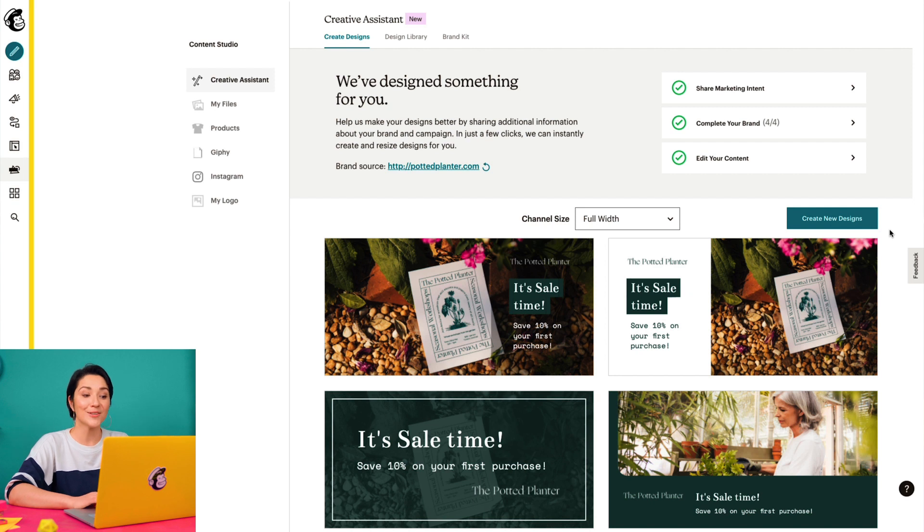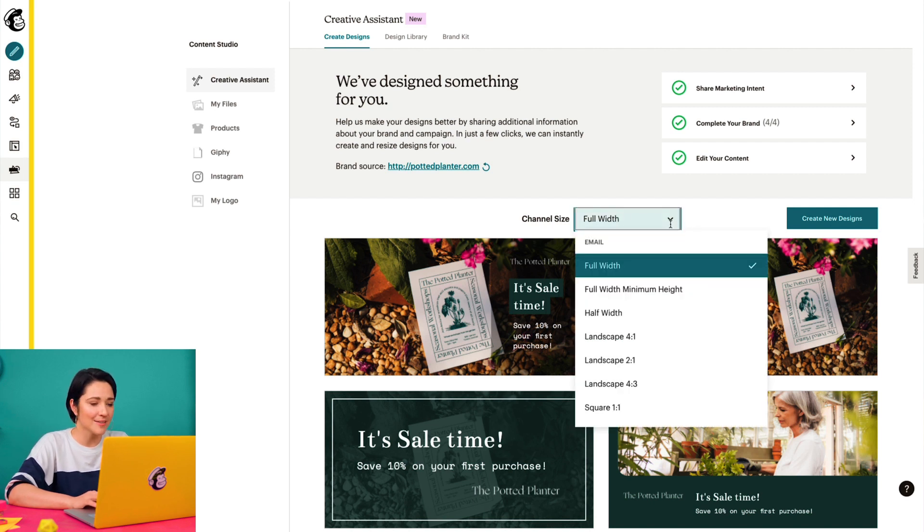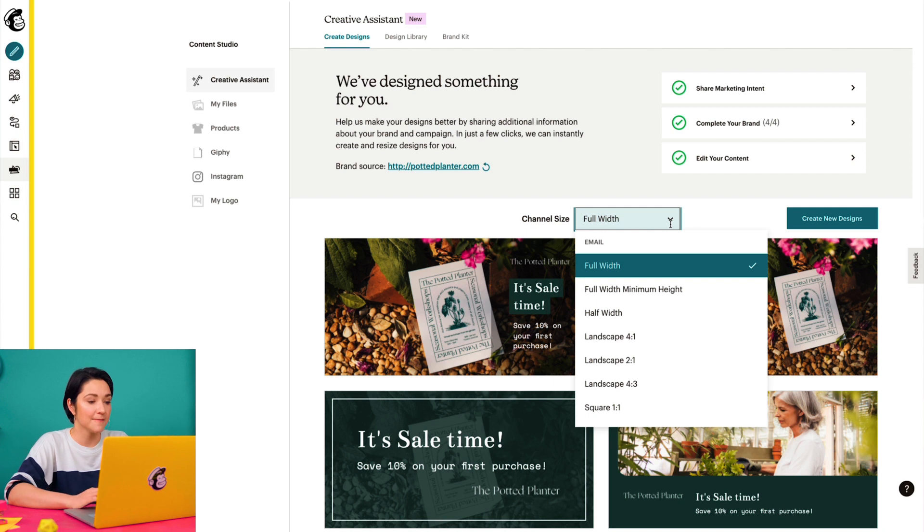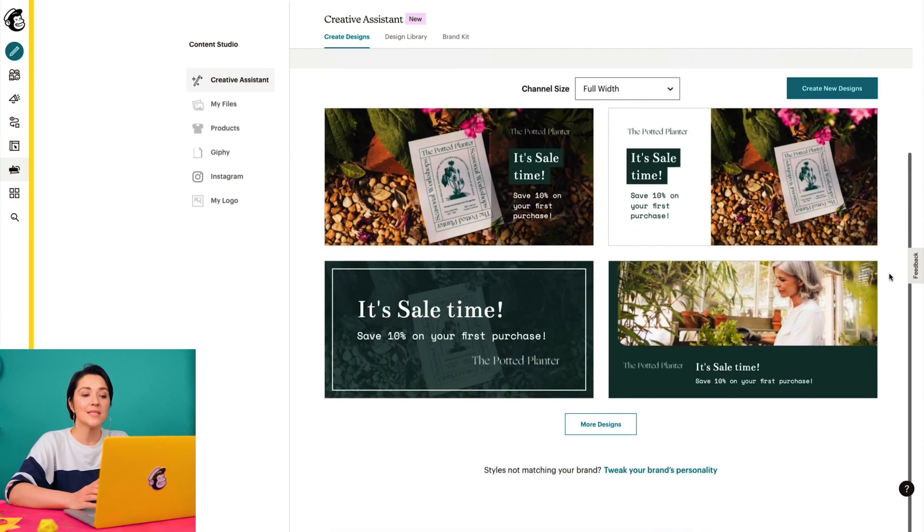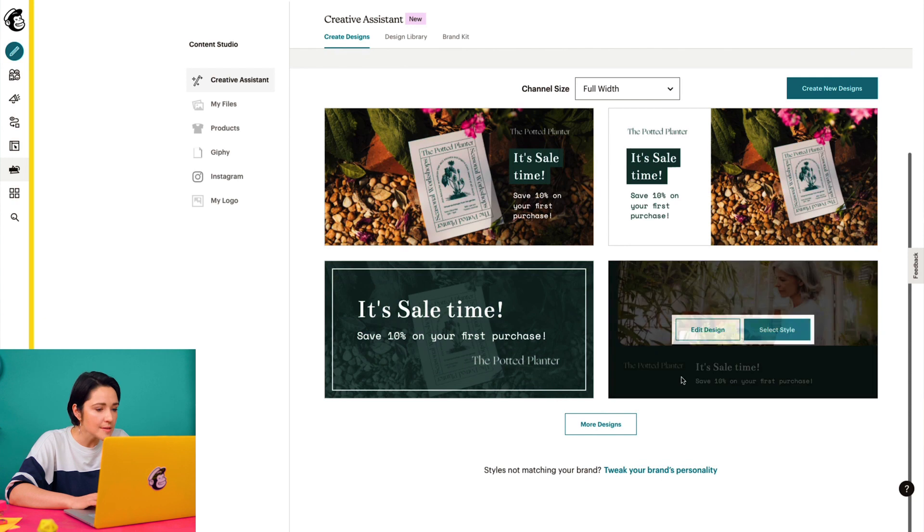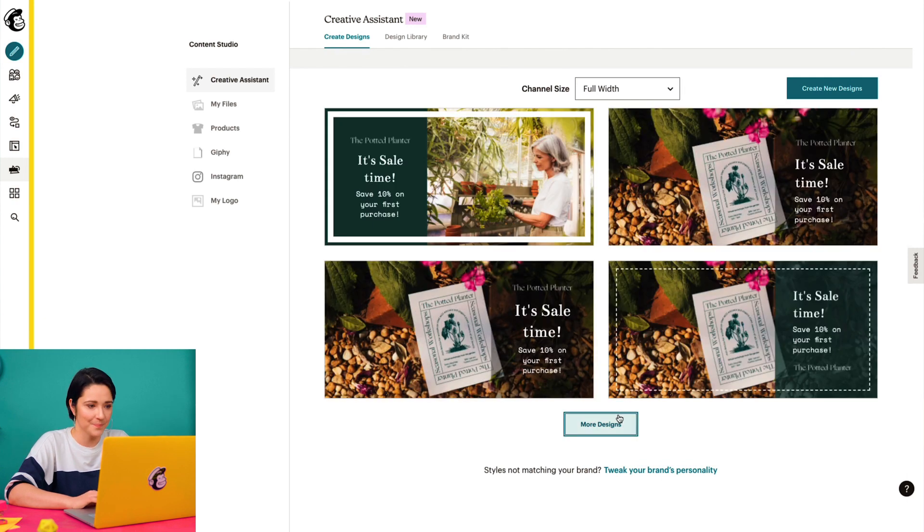Wow, these are lovely. If I come up here to Channel Size, I can choose designs that fit different dimensions on my landing page as well as social channels. And if I want to see even more options, I'll click More Designs.